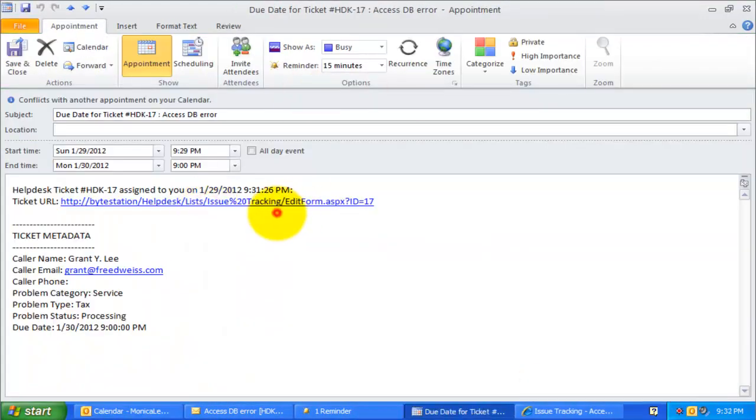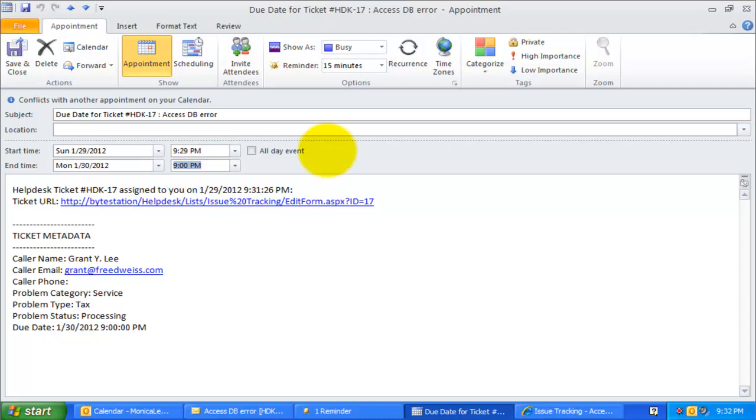And you can see that the existing due date appointment in Monica's calendar is updated automatically with the new due date.